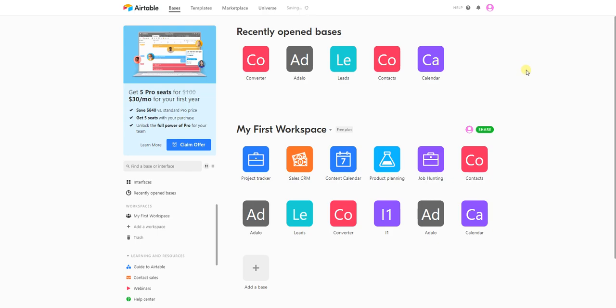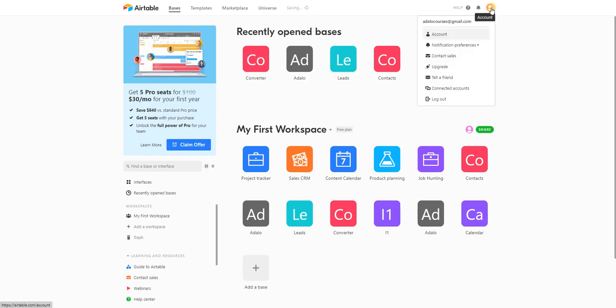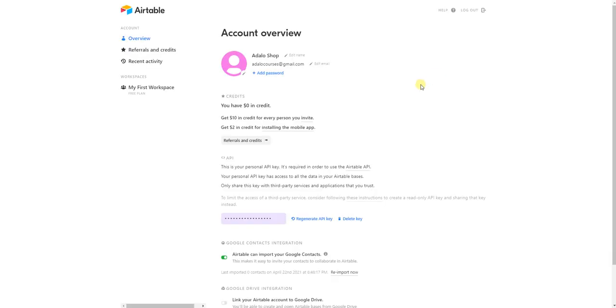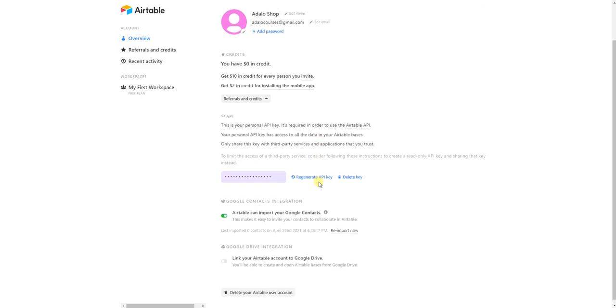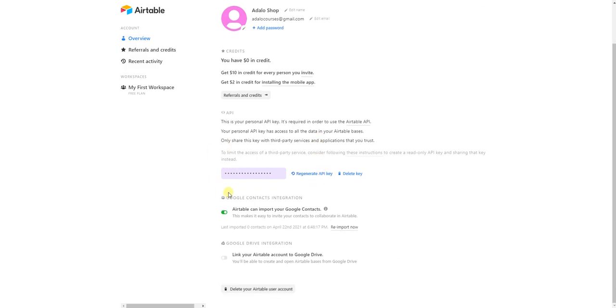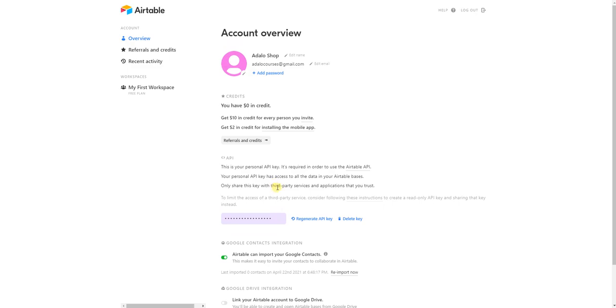The first step is we need to go into Airtable to our account, and then here below we are going to get our API key.